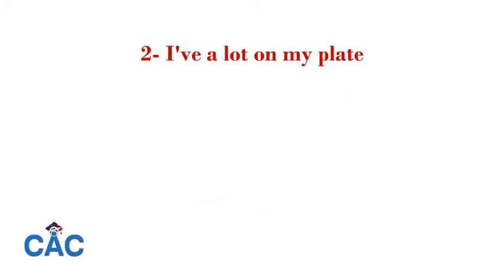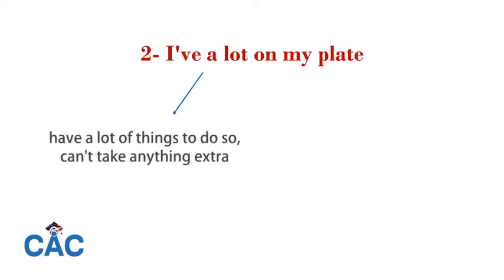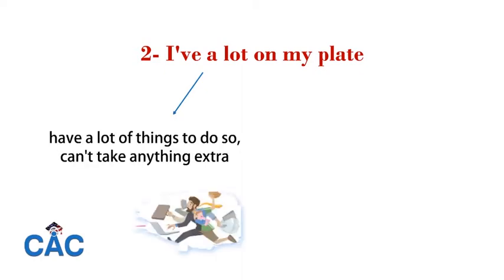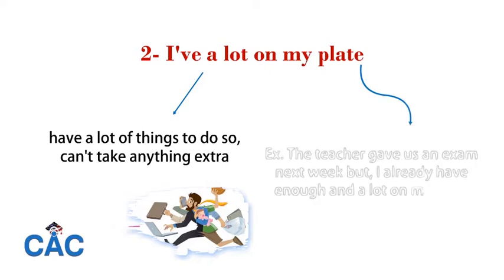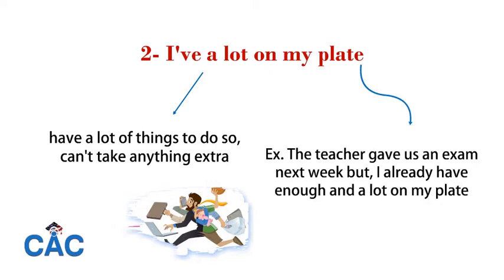I have a lot on my plate, which means I have a lot of things to do at the same time and cannot take anything extra. For example, the teacher gave us an exam next week, but I already have a lot on my plate.